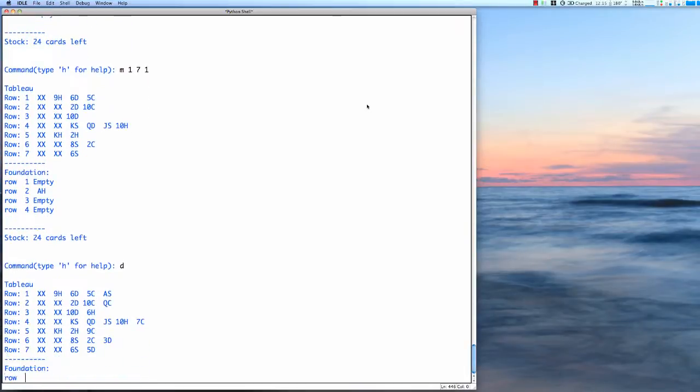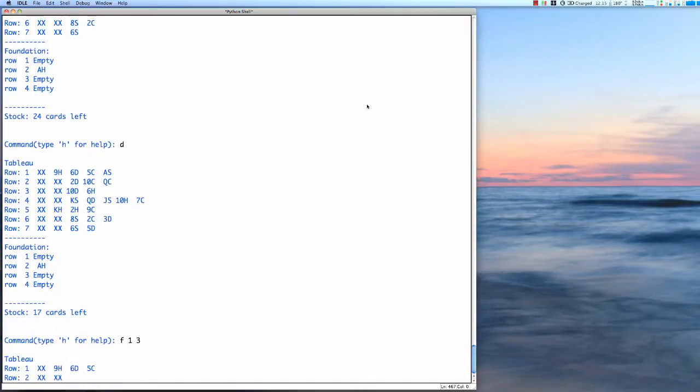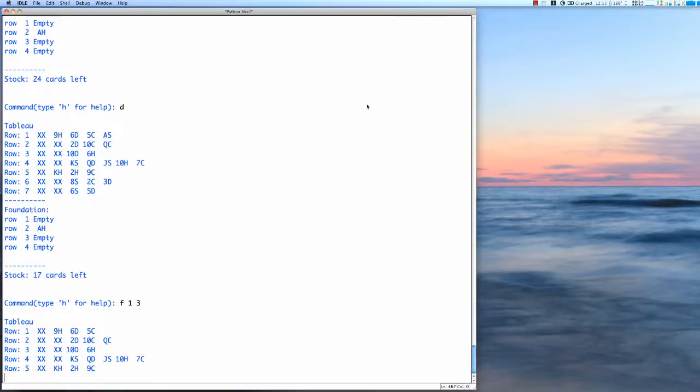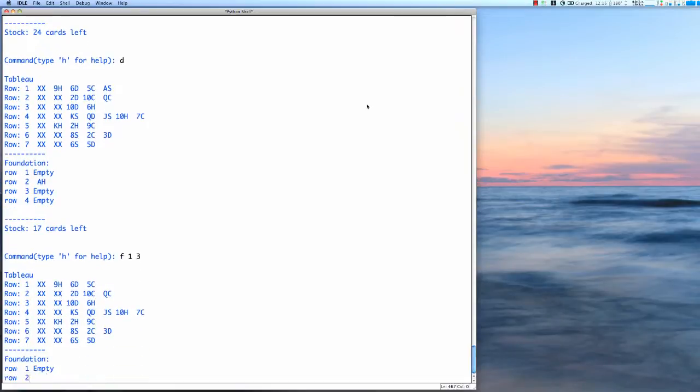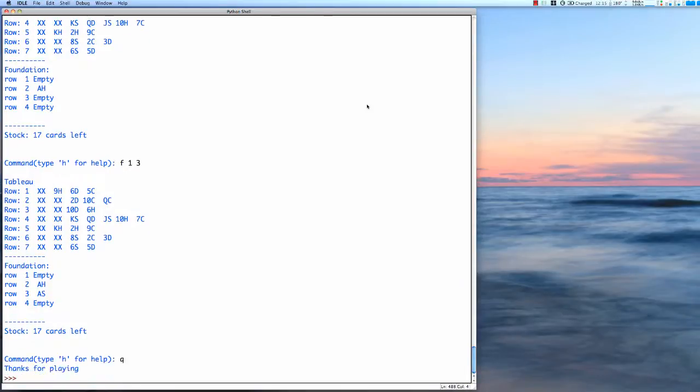And we can keep playing. I see there's an ace that is showing up, so I can move from row one to one of the foundations and move that ace there. Now we see we've got two aces in our foundation and away we go. Type two to play.